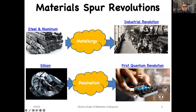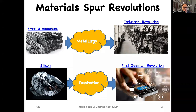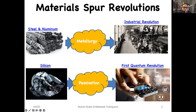Throughout the history of human civilization, mastery of materials has been a catalyst for significant technological advancements. Mastery of metallurgy was a major contributing factor for the industrial revolution. Mastery with the passivation and control of silicon enabled silicon-based field effect transistors, which are the fundamental component of the electronic devices prevalent in our everyday lives. This is often referred to as the first quantum revolution or the digital revolution.